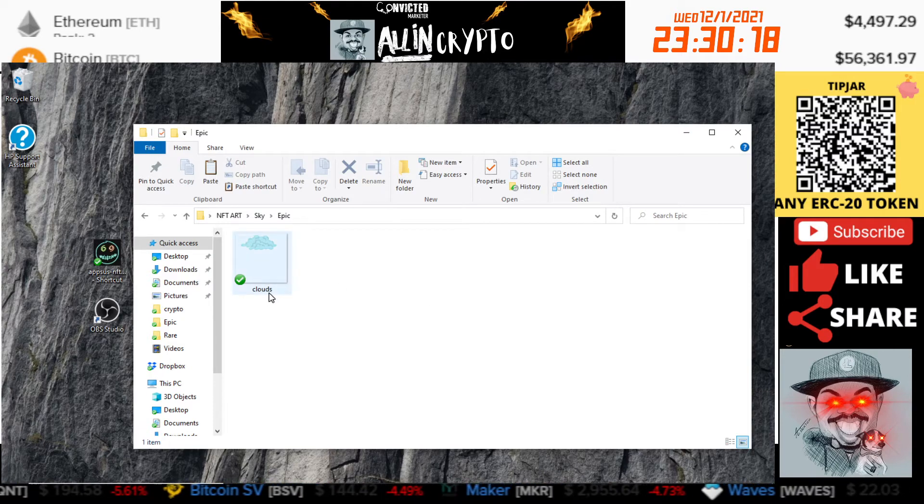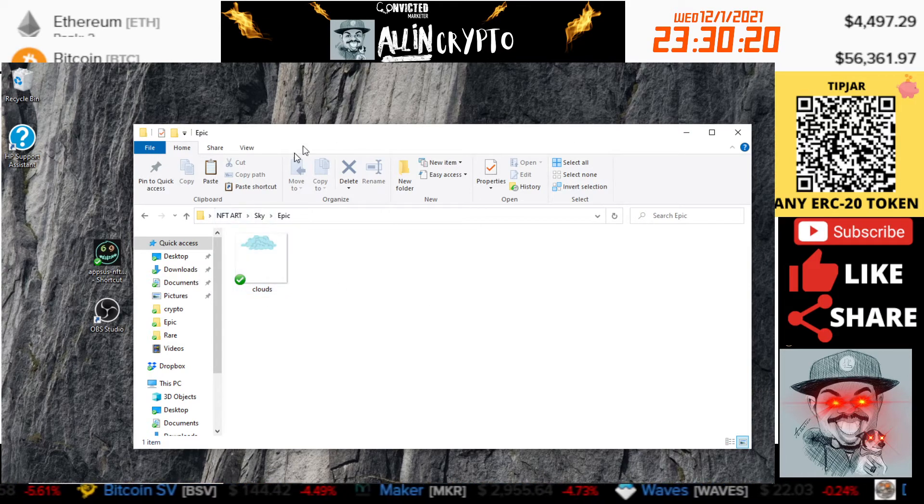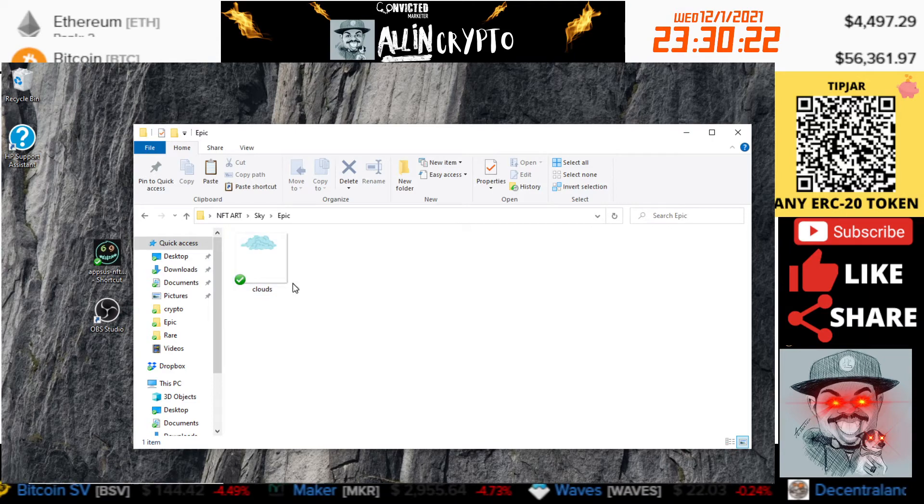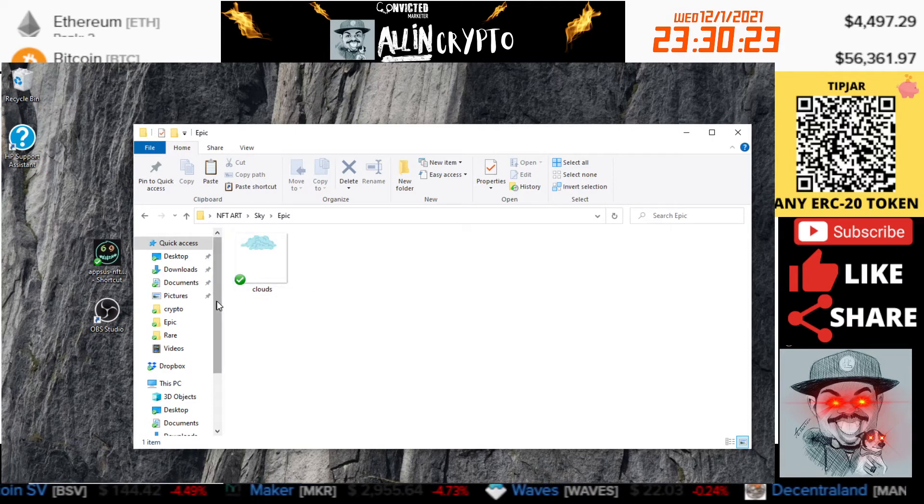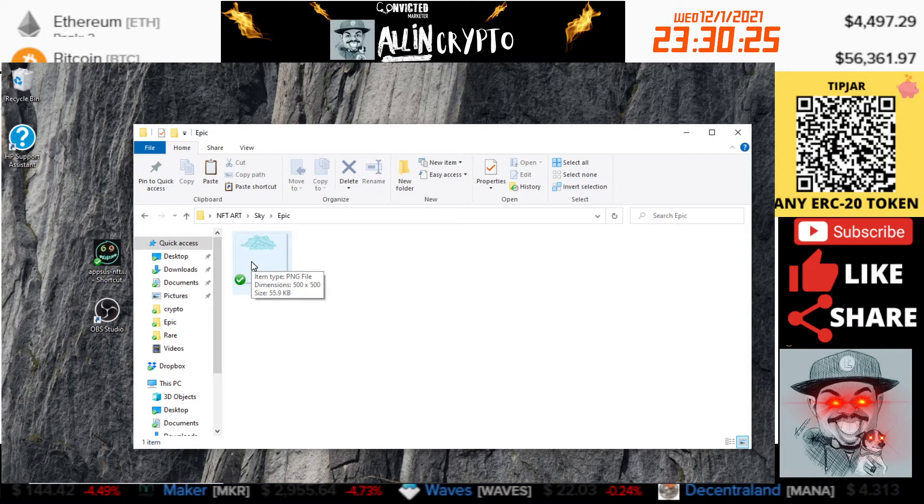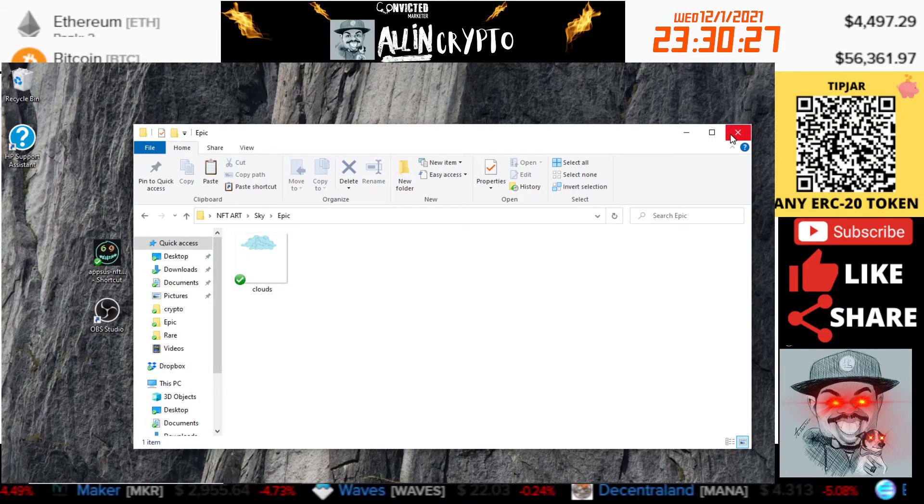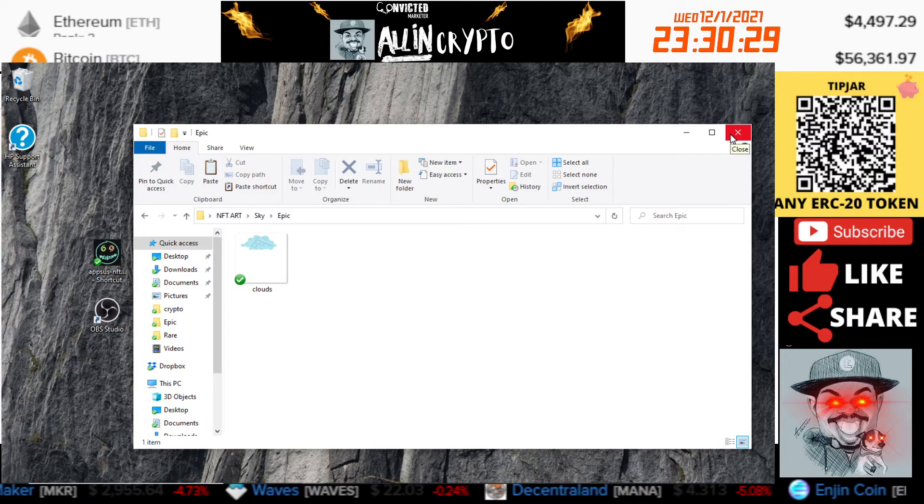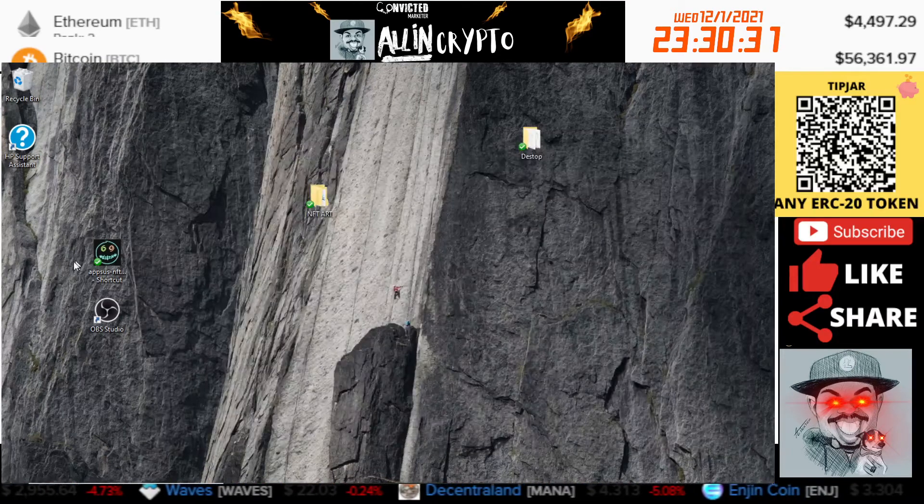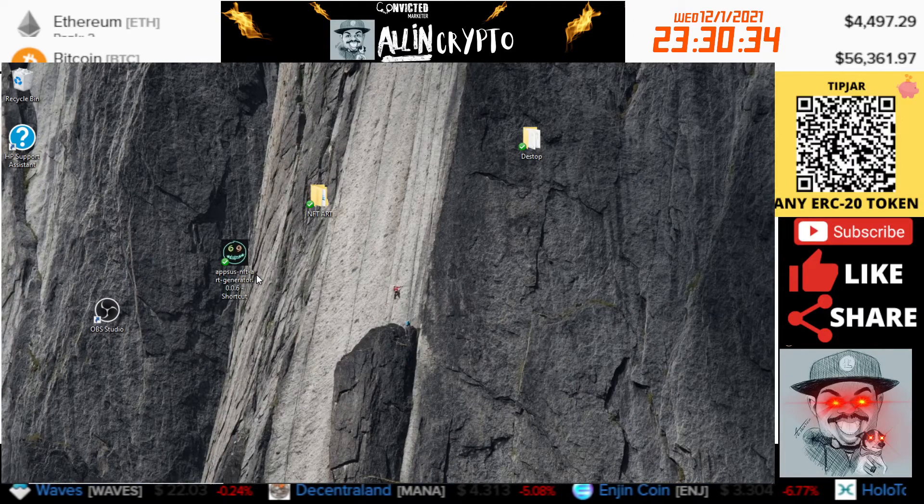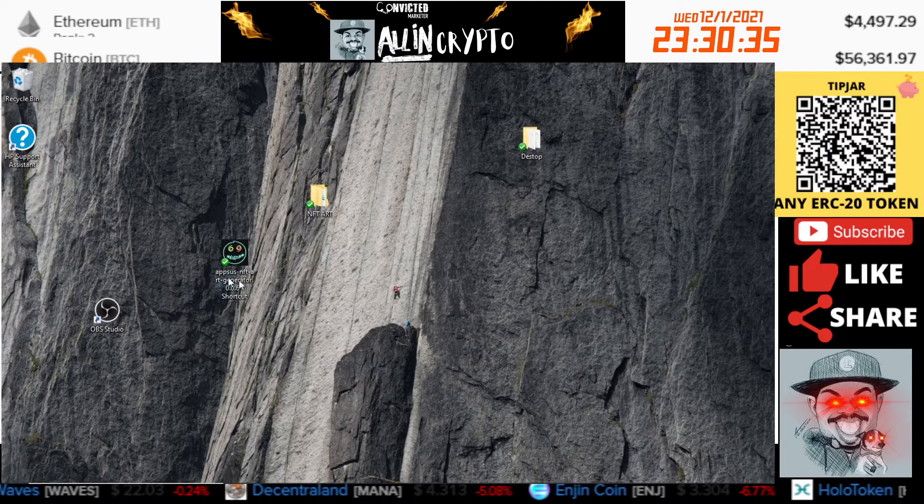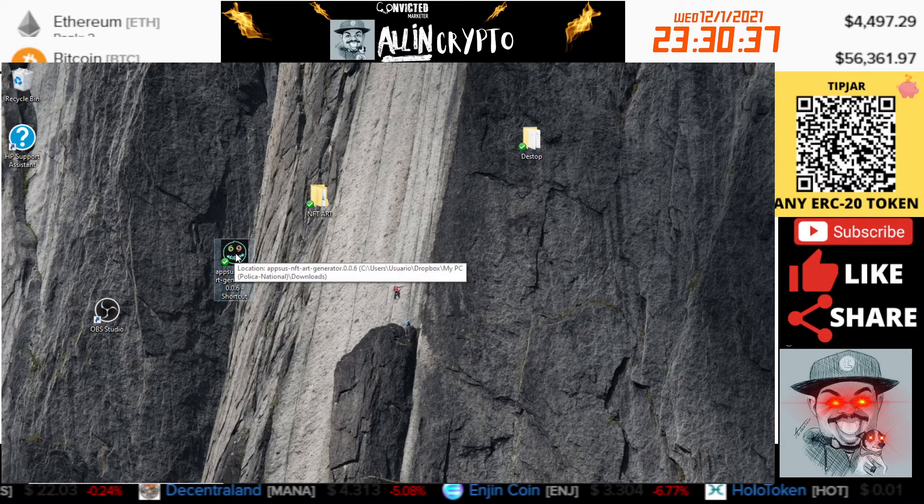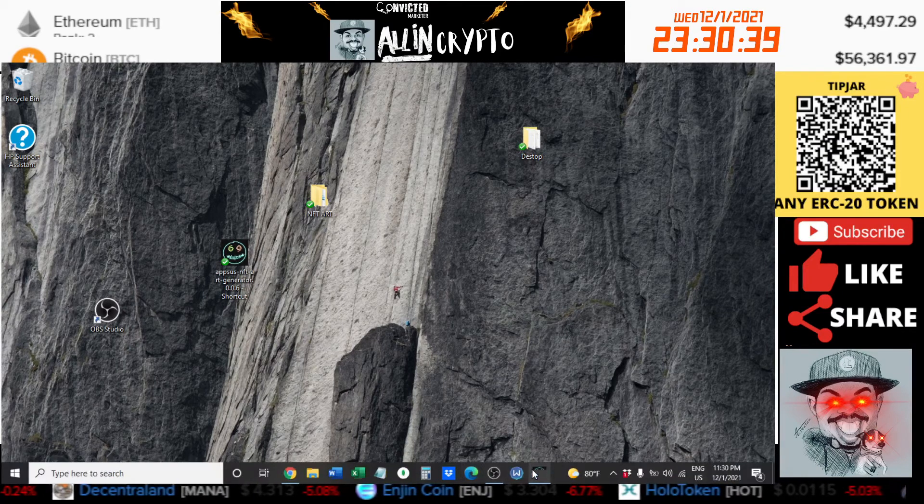Now that you have this all set up and make sure that the file pictures are all the same, we are going to go to the next step which is Appsus. If you downloaded it, it should look like this icon. I'm going to go ahead and open that up here.